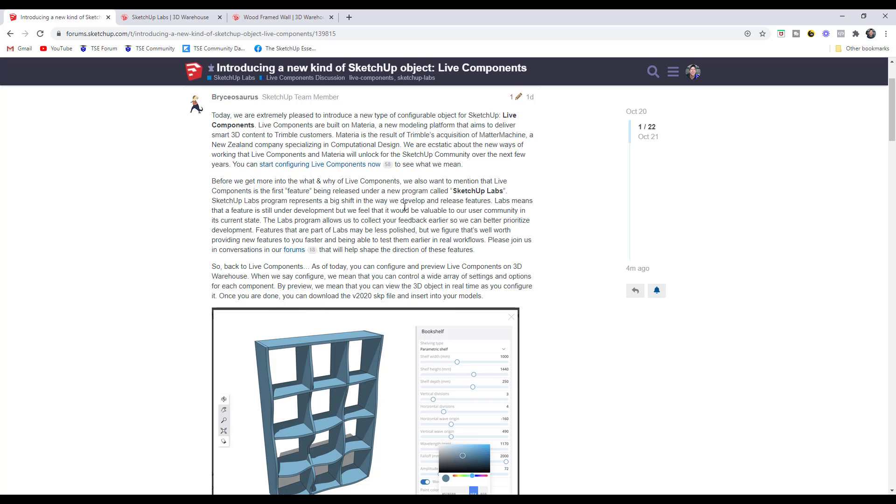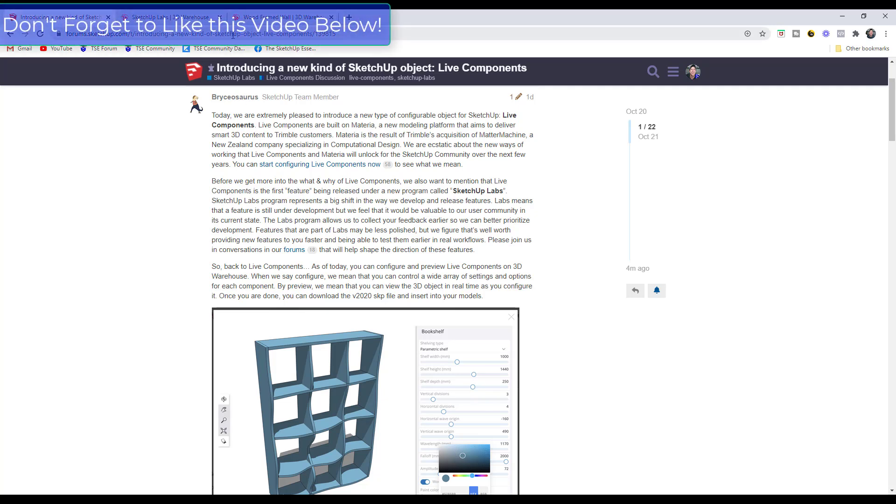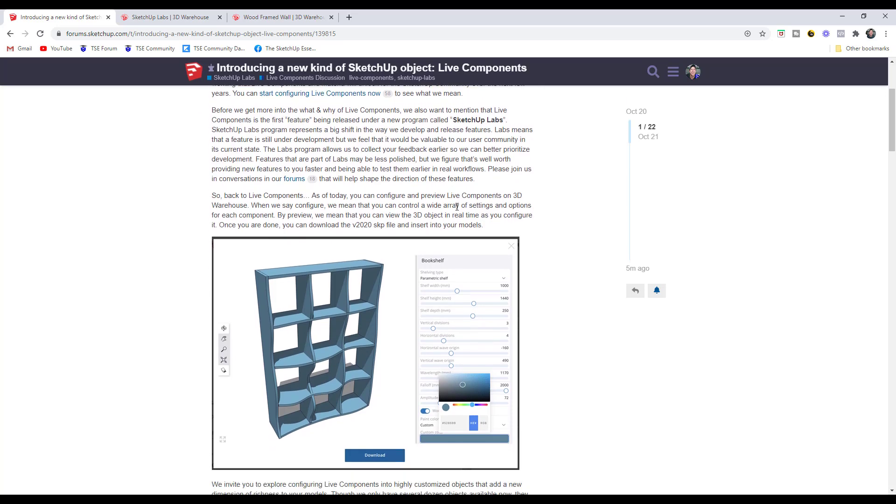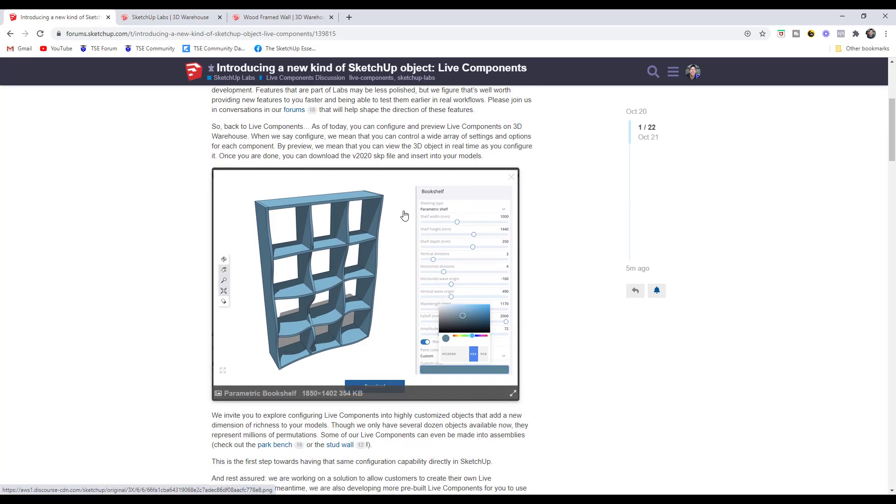This is the first tool available in that program. They definitely recommend that you go into this forum post and leave any comments or questions or things that you'd like to see as part of the tool. Now let's talk a little bit about the Live Components. At the moment, the Live Components are tools that have been added by the SketchUp Labs themselves inside of the 3D Warehouse.